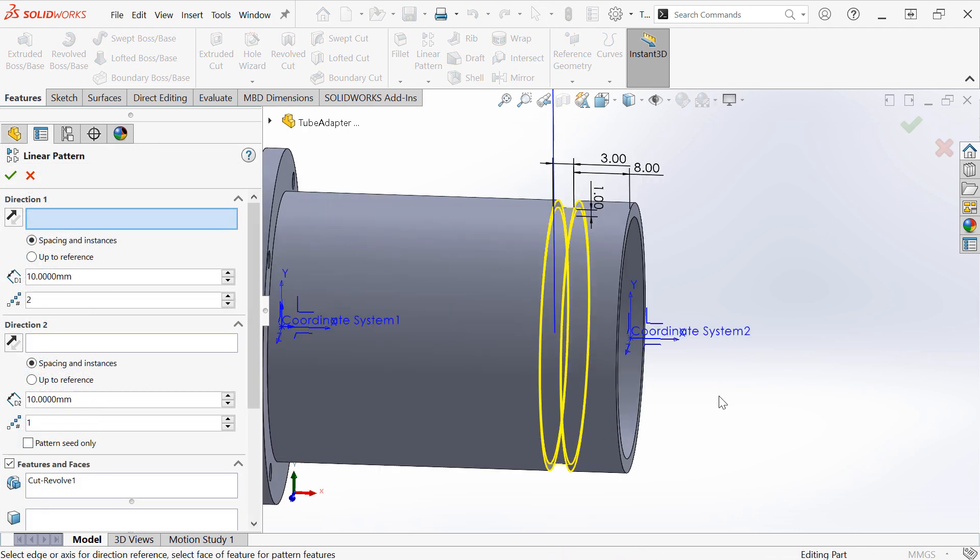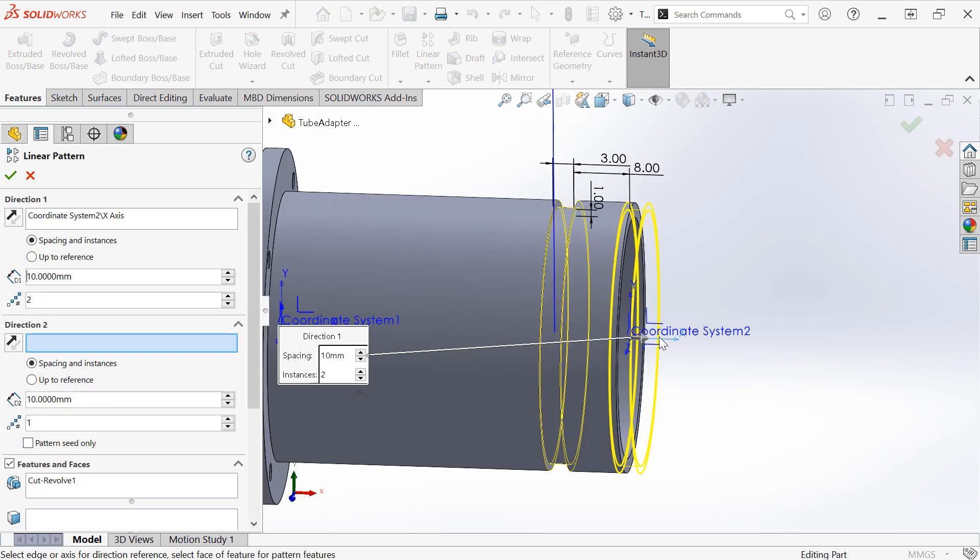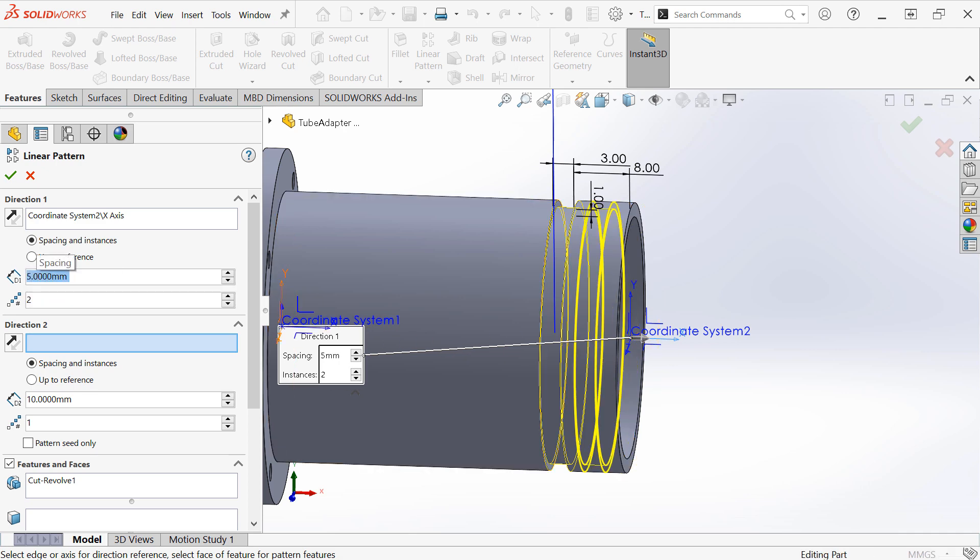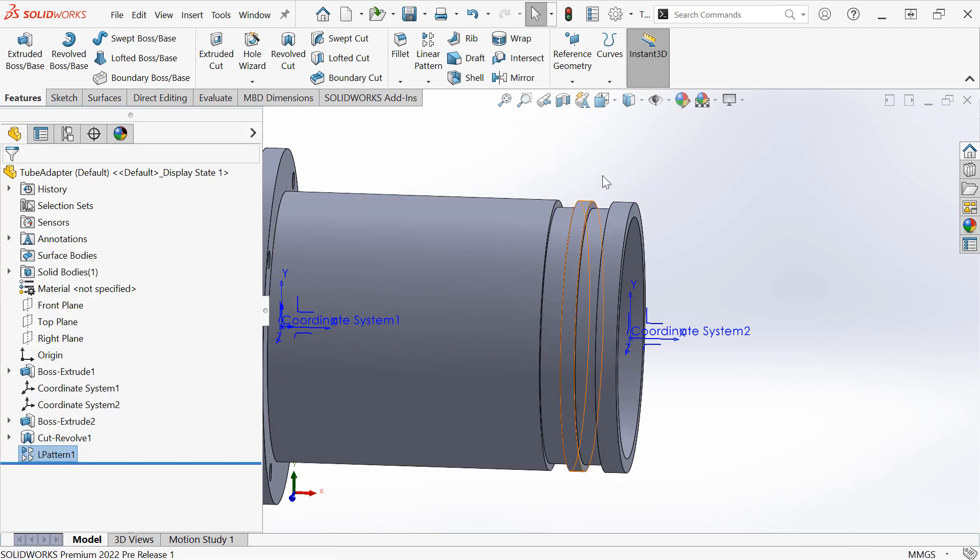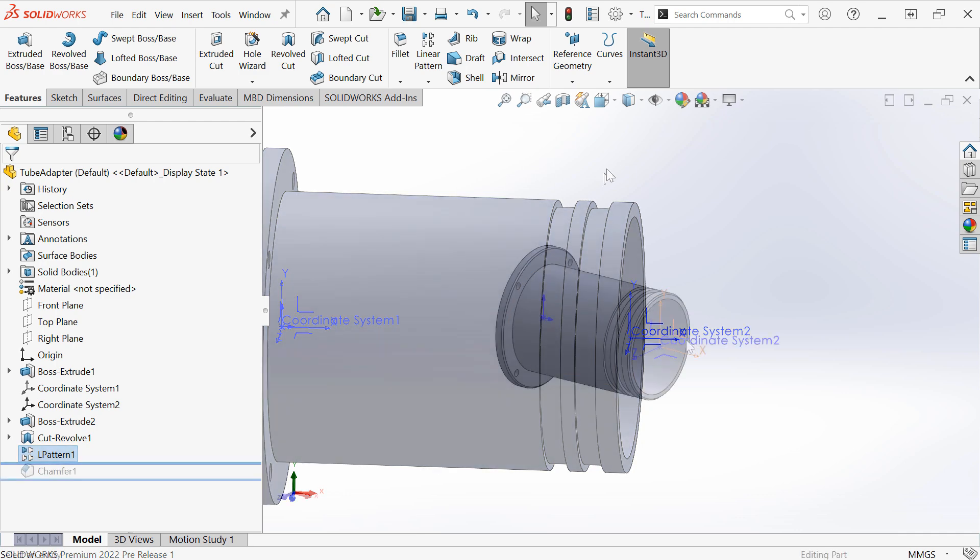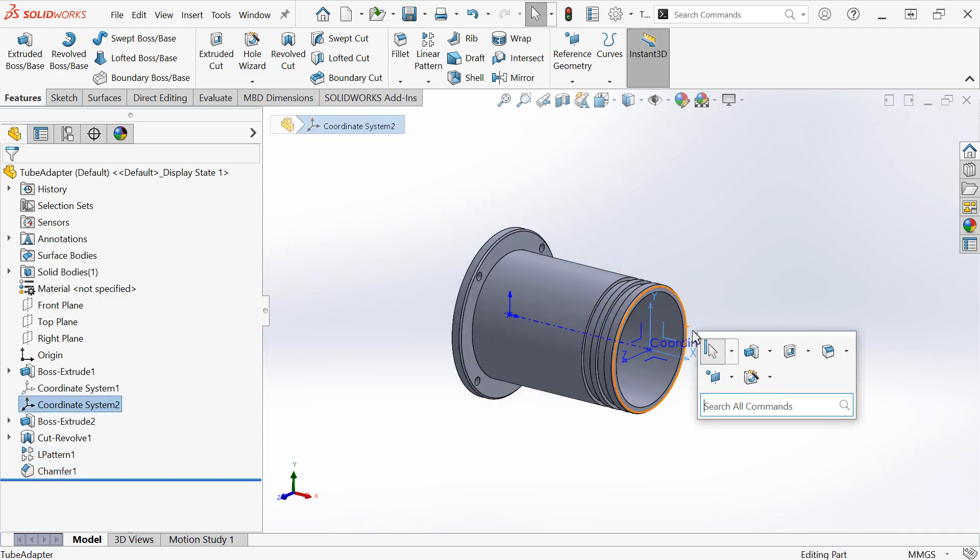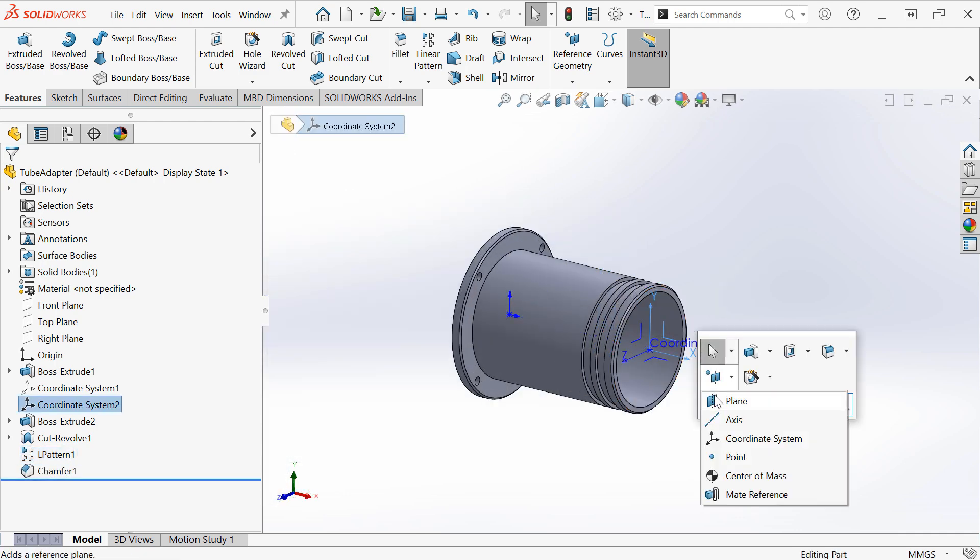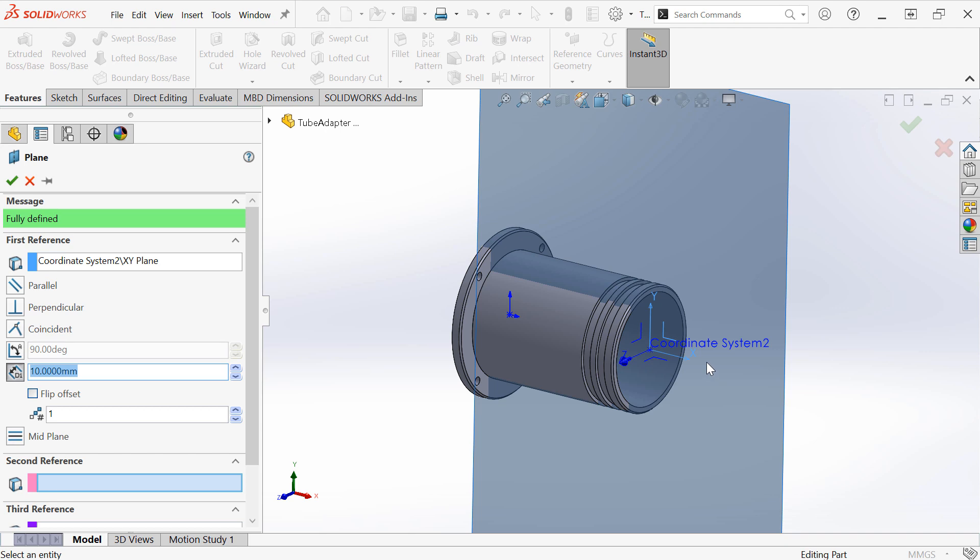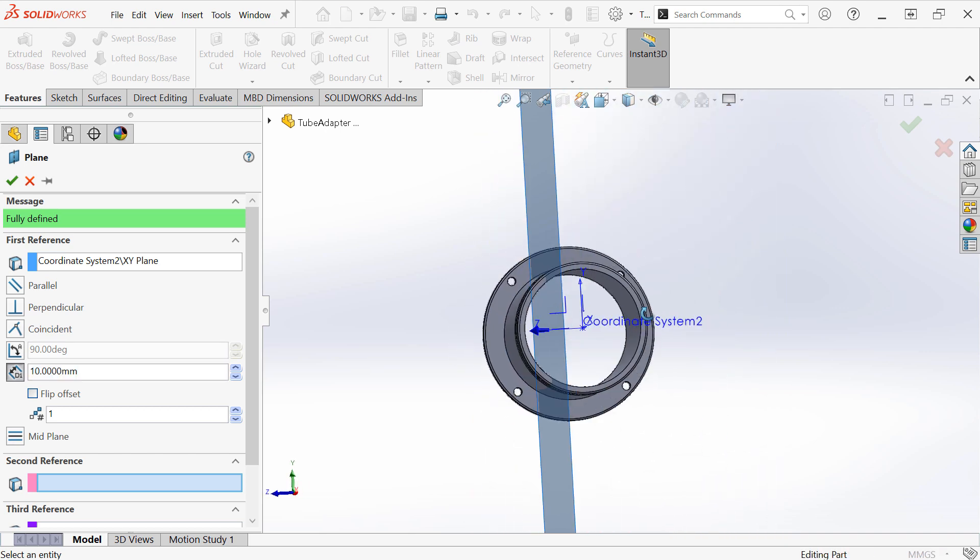I can also use this as a reference in a linear pattern. We can also define new planes offset from the plane of a coordinate system.